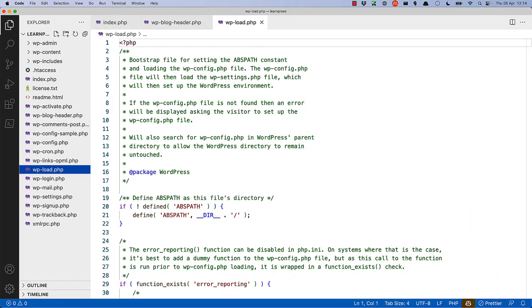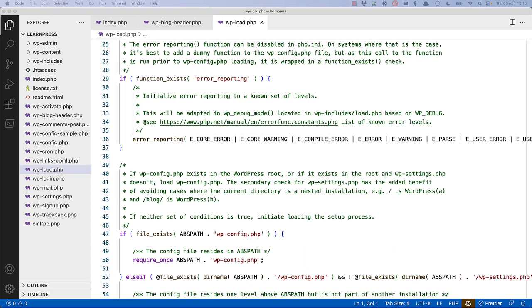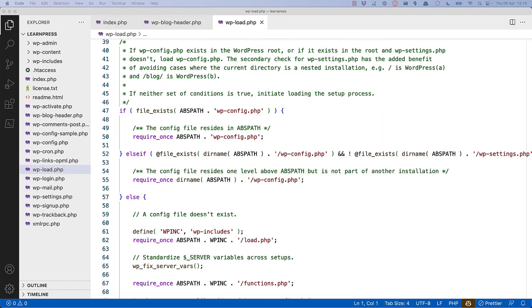The first thing that's defined in wp-load is the abs-path constant, which is used by most plugins as a check to see if the plugin is indeed being run in a WordPress environment. This file then sets up some error reporting levels. After that, it finds and loads the wp-config file, or attempts to redirect to the wp-admin setup config file to inform the user to create the wp-config file.